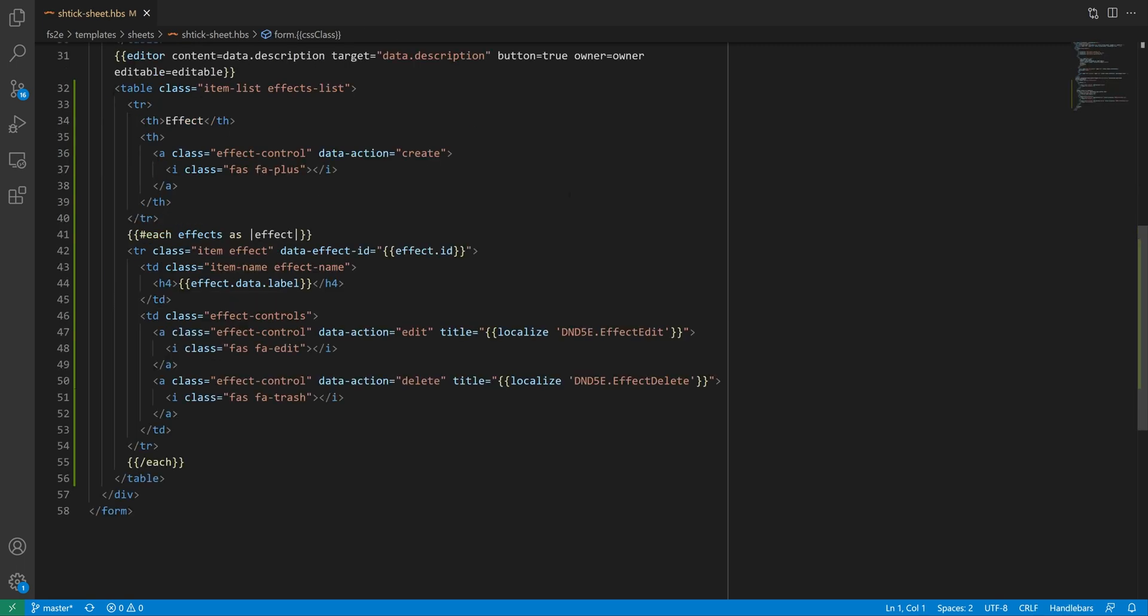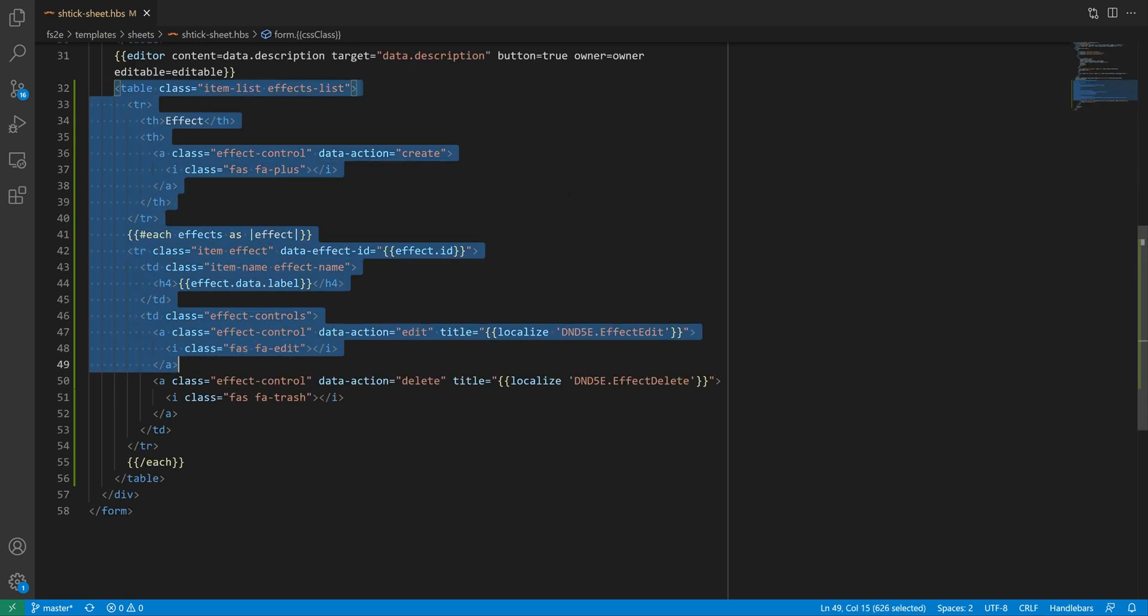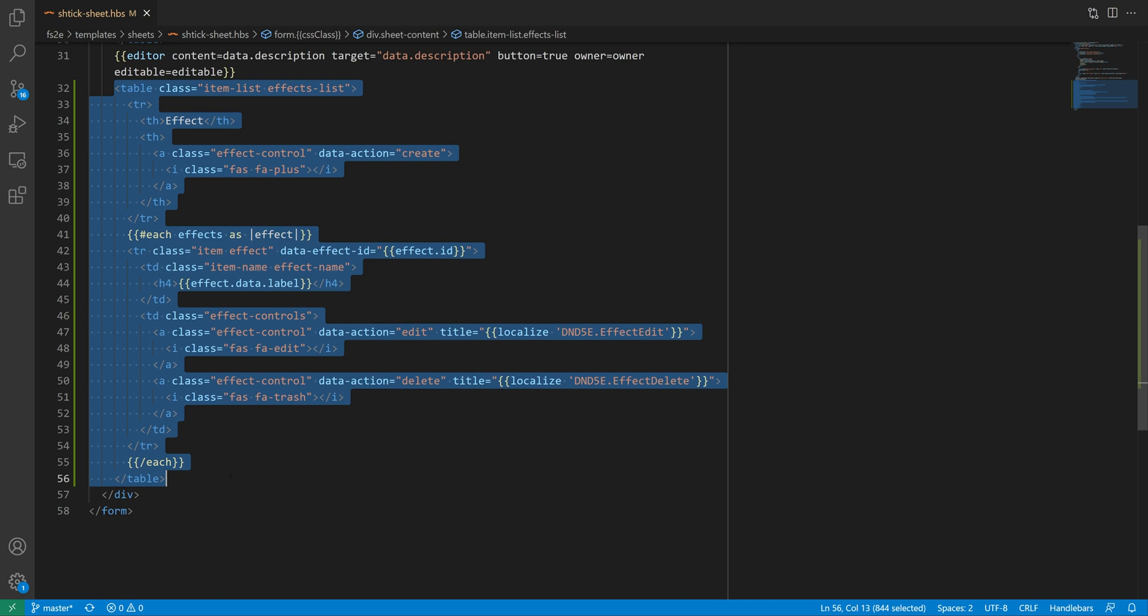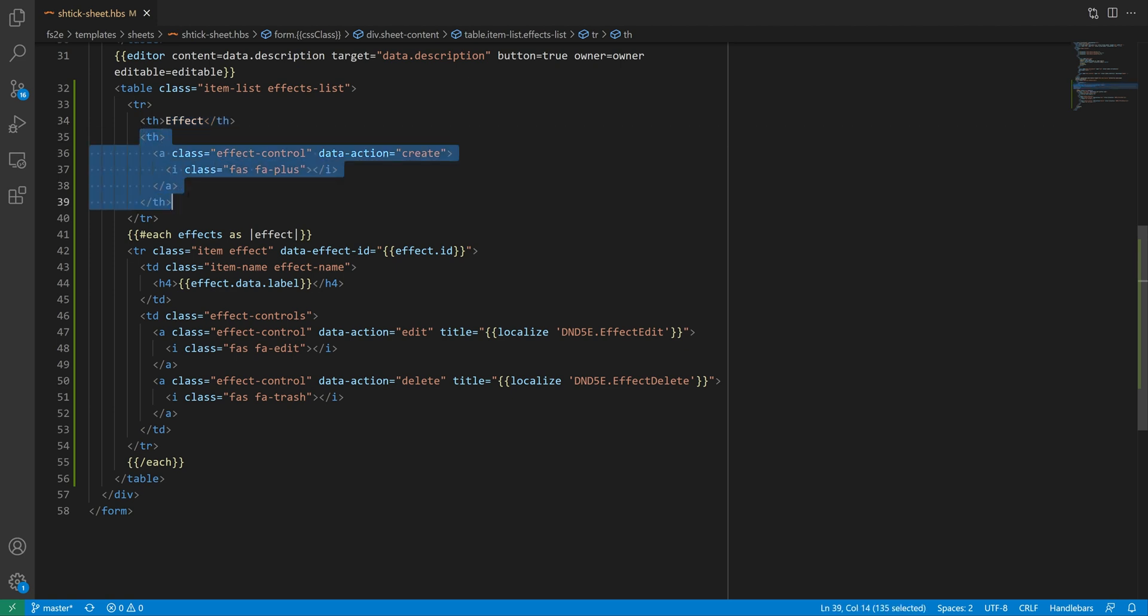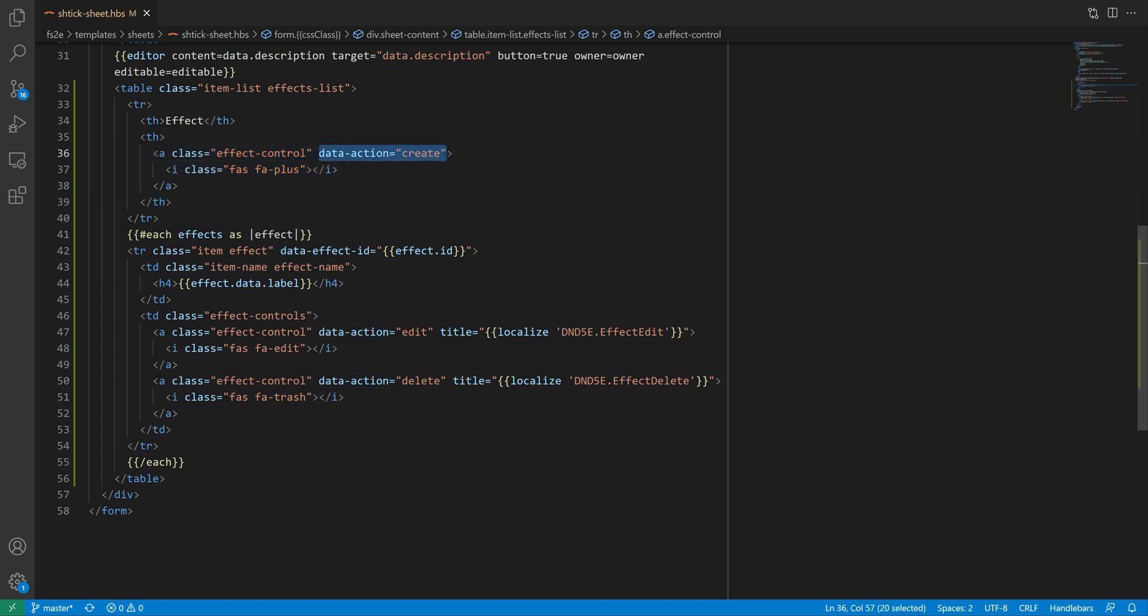In the HBS template, for the shtick sheet, we need to add something to display that list. My implementation is going to be partially lifted from 5e, but I'll use a table rather than a list, as it makes more sense to me. But that's not very important for the purpose of this video. I'll have one column for the effect name, I don't care about the icon, and one for the controls. I might add more columns later. The header for the second column will house the button that lets me add effects. Note the EffectControl class and the ActionData attribute to respectively bind and route the listener.